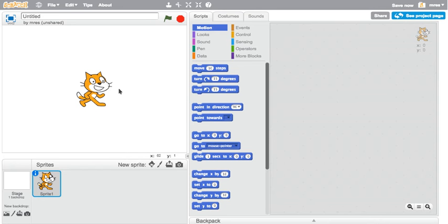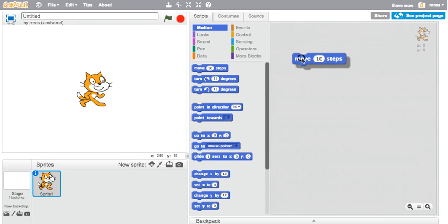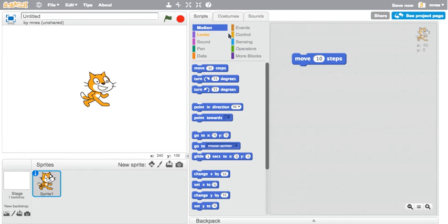Are you new to Scratch? Let me show you how to get started by programming the Scratch Cat to dance. Pull out a move block, click on it, and the cat moves to the right.